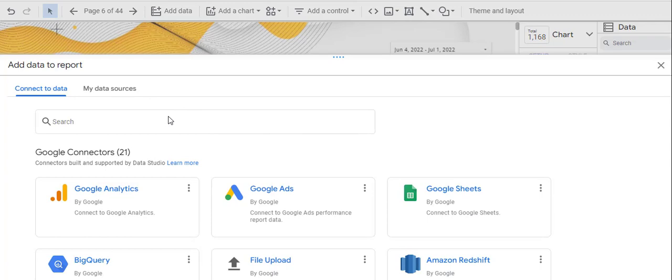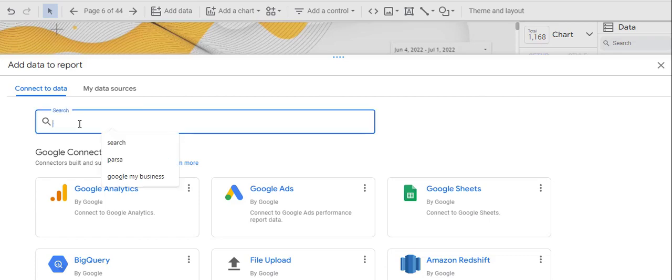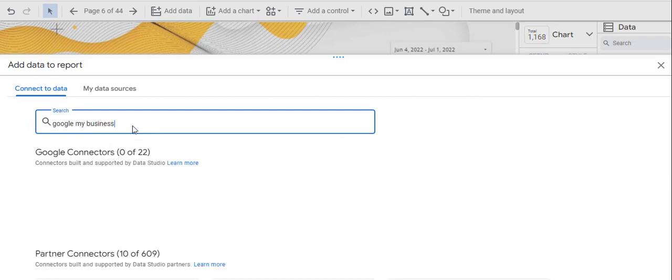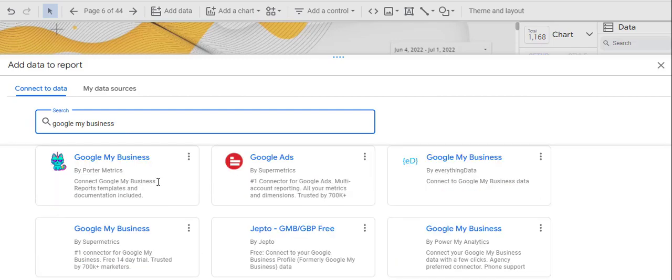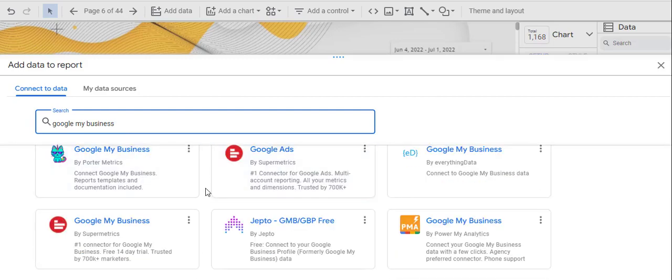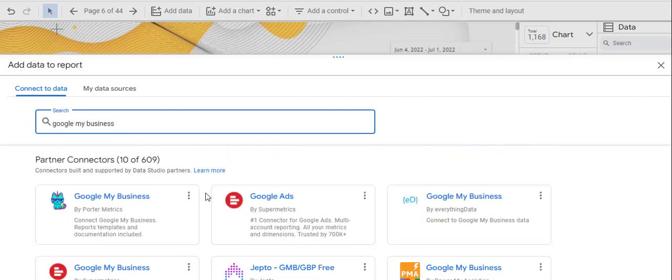Here you can just search for Google My Business. And as you can see here, it shows you a couple of results that you can use.